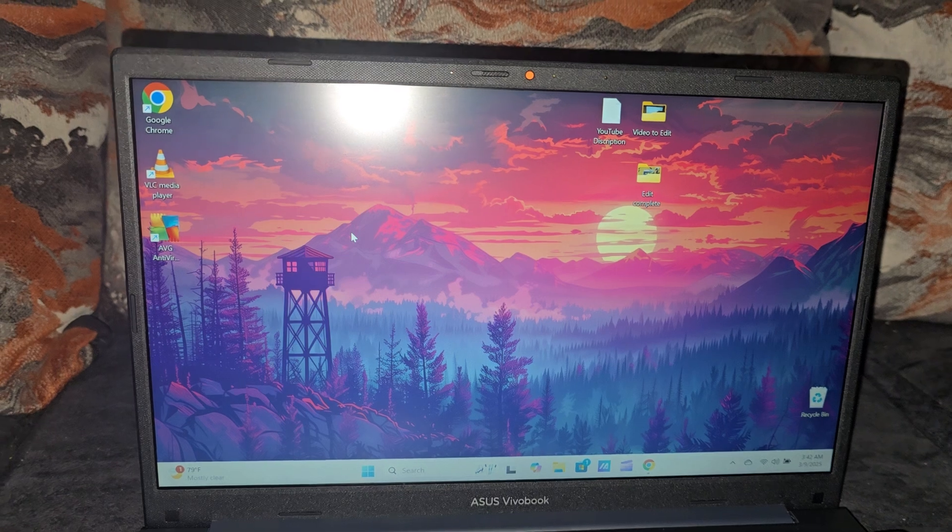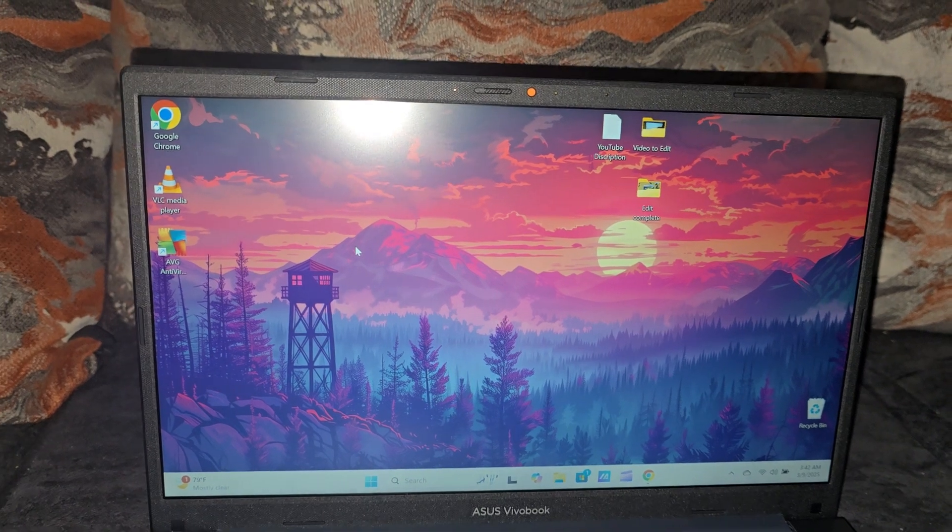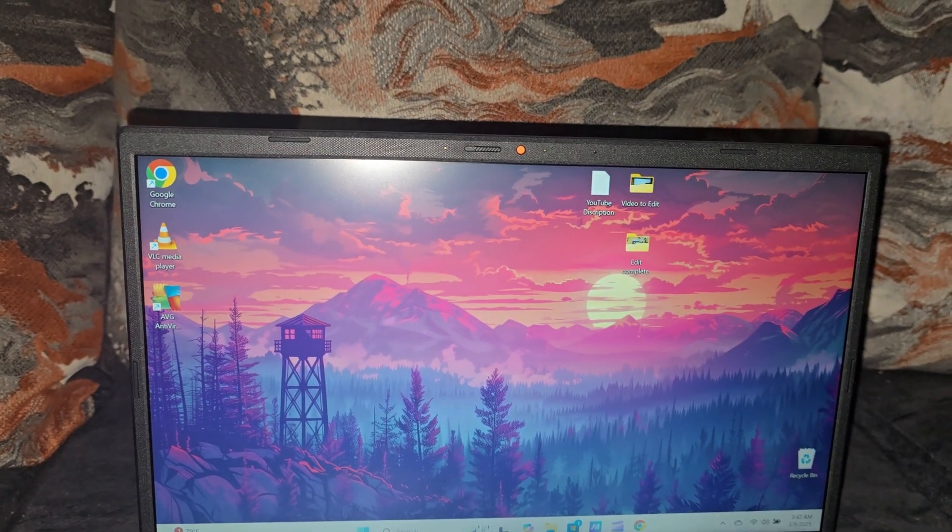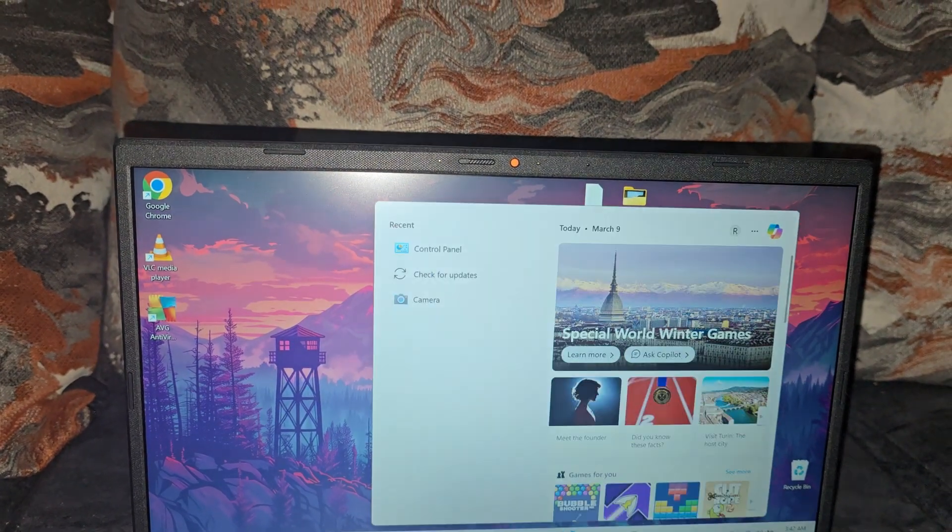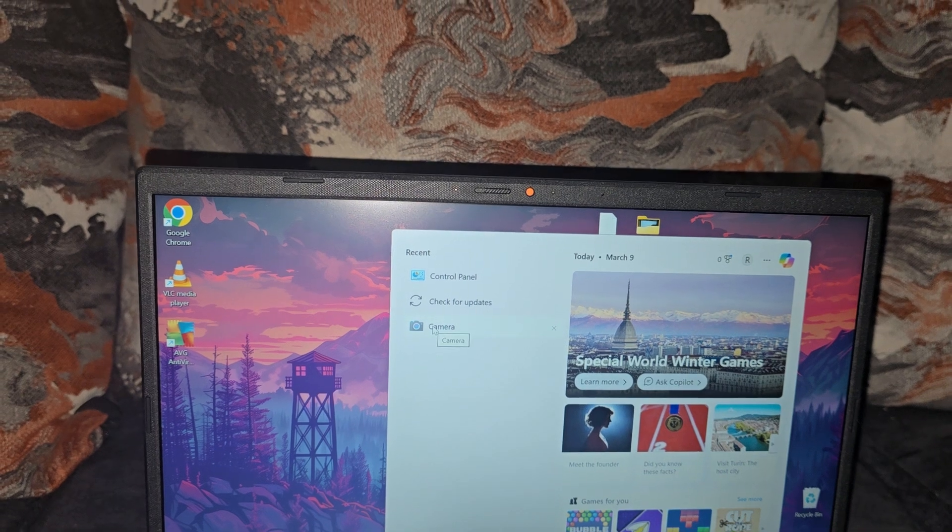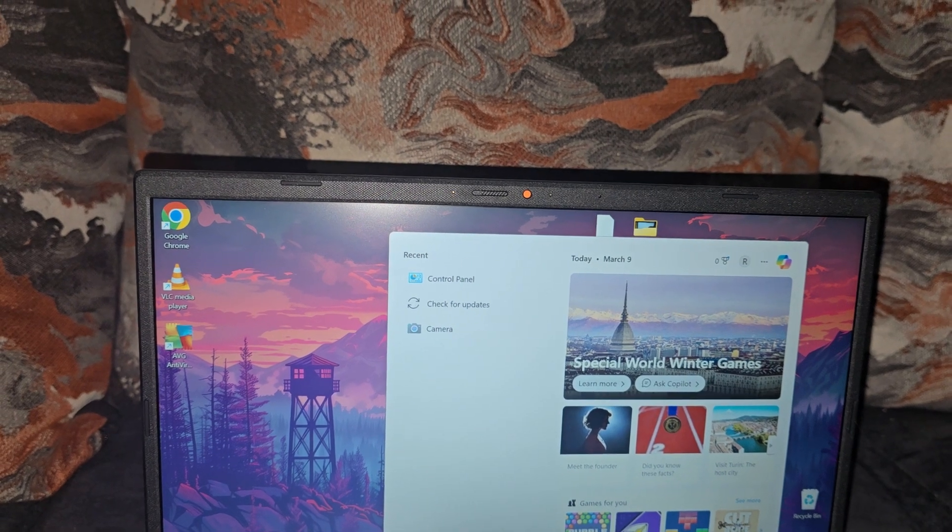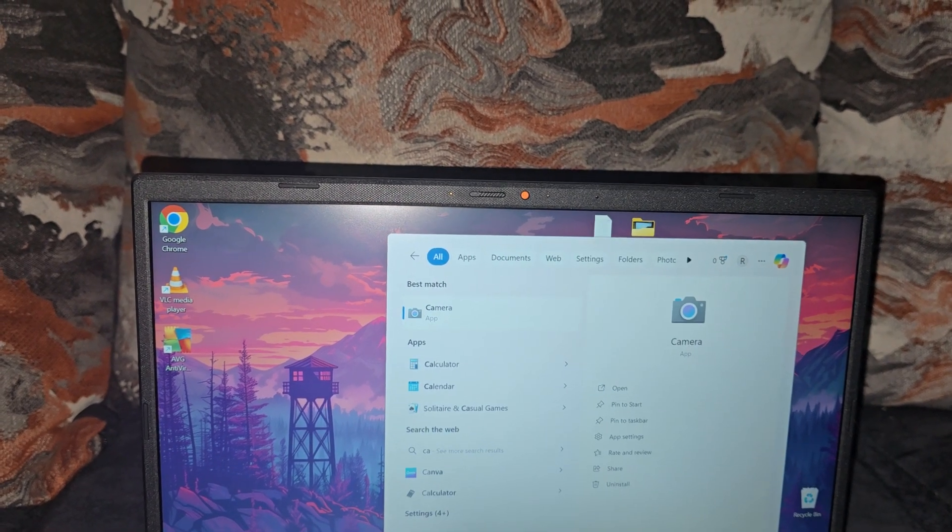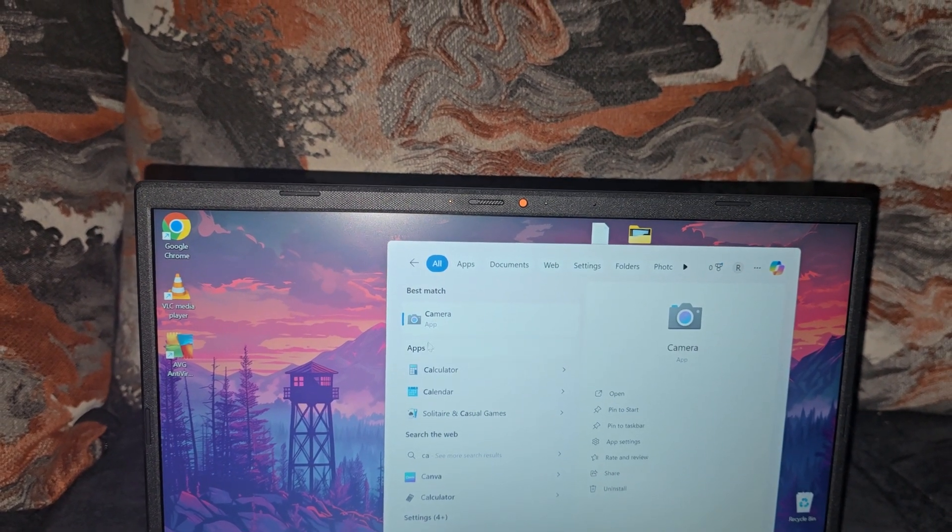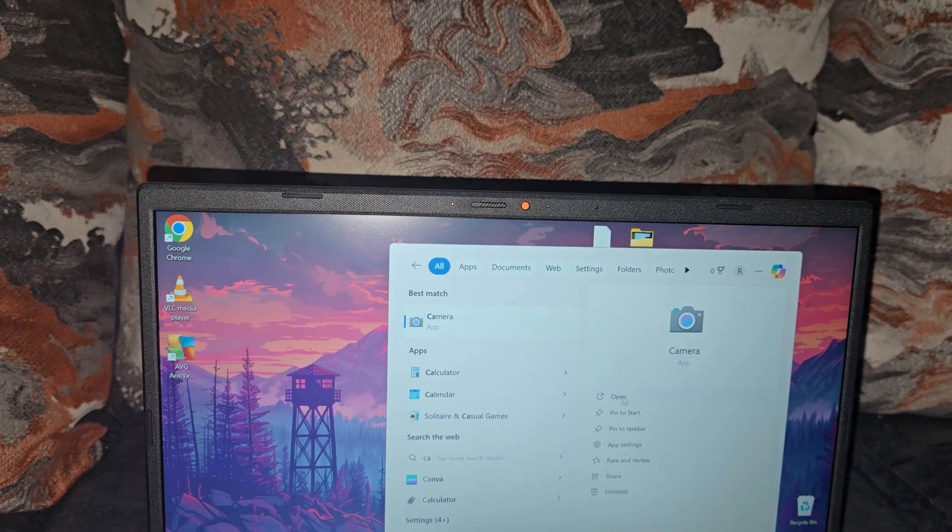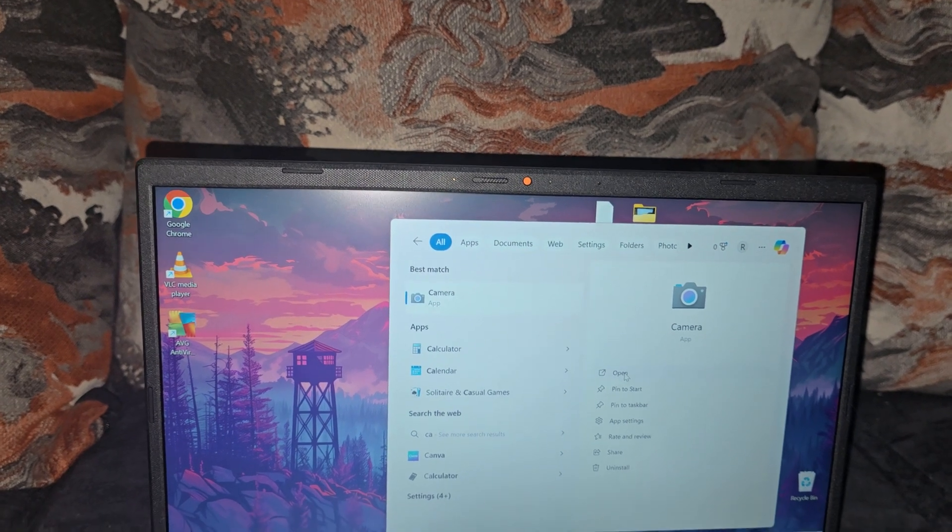So if you go to Start and find the camera, you can always search 'camera' here. If you tap on Camera over here to your right, you see 'Open'.